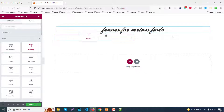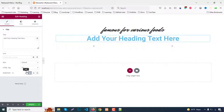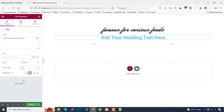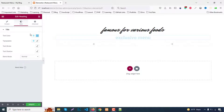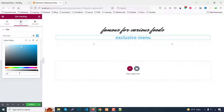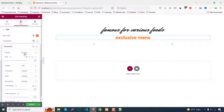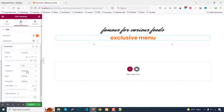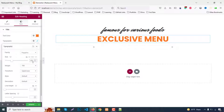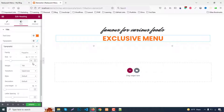Now we need a section title, so drag and drop another heading widget. Set alignment to center and change the tag to H4. Write the text 'Exclusive Menu'. In the Style tab, change the color to #FF7720 — an orange color. Set typography font family to Poppins, font size to 50 pixels, font weight 700, and text transform to uppercase.